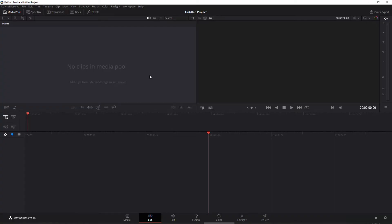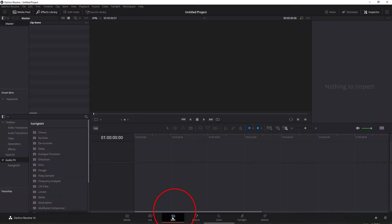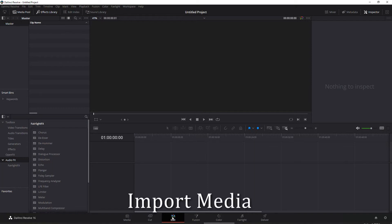So the default here is it's going to take you to what DaVinci calls these pages. You can call them panels, you can call them screens, whatever you want. By default, it takes you to this cut one and there's two options here. There's cut and there's edit. And these two really do the same thing. It's just a little bit different in how it does it. I'm going to show you the edit one. So I'm just going to click on that. This is going to be how we're going to edit.